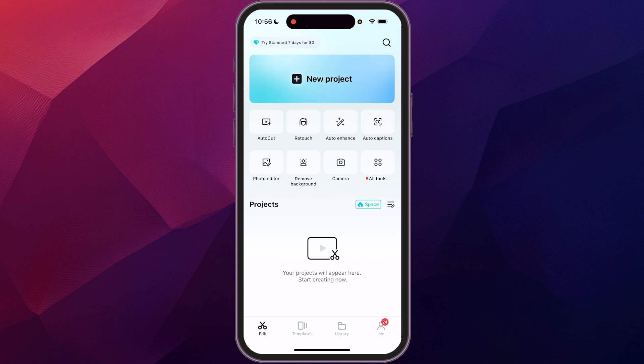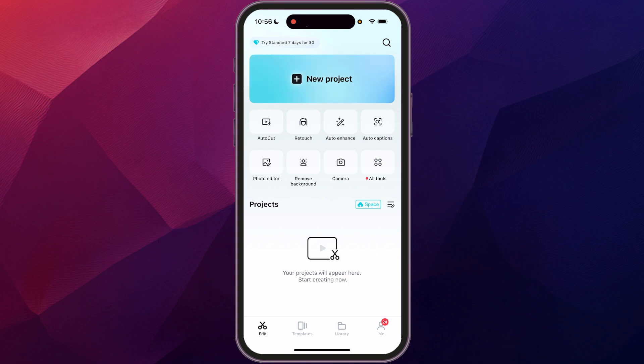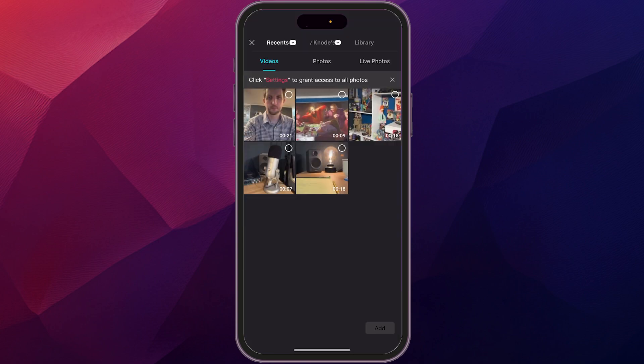You see across the bottom, they have some templates and they have some prebuilt things. I'm going to show you how to do this completely from scratch. So we're going to click at the top on new project and it's going to open up and ask you for the files that you want to use. And so I just have a couple of clips here preloaded.